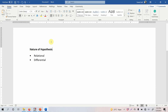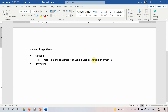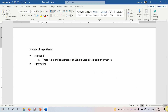In this session we are going to talk about the nature of hypothesis. A hypothesis can be relational or it can be differential. When we are assessing the relationship between two variables we call it a relational hypothesis. For example, there is a significant impact of CSR — corporate social responsibility — on organizational performance. This is a relational hypothesis because we are assessing the impact of one variable on another variable.